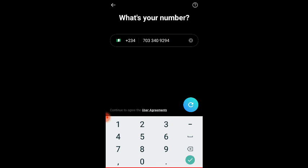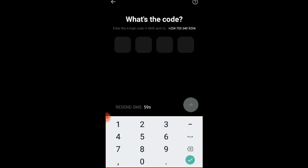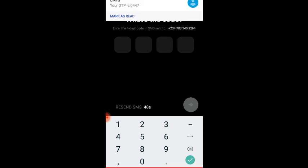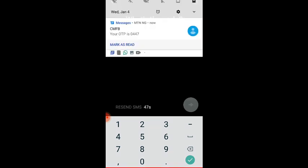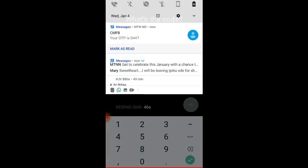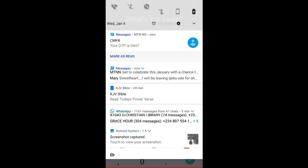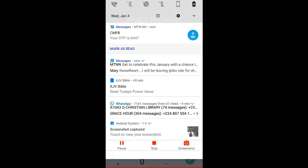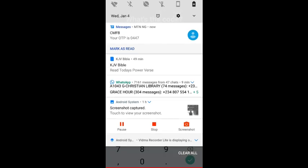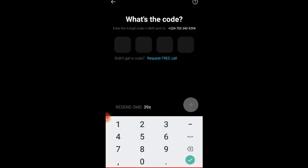The reason why they do this is just for security. The code has been sent to the number and it even shows some seconds. You see I've already received the OTP - it is 0447, zero four four seven. So I'm going to input it there - zero four four seven. You can even request for a call or they can also call you.